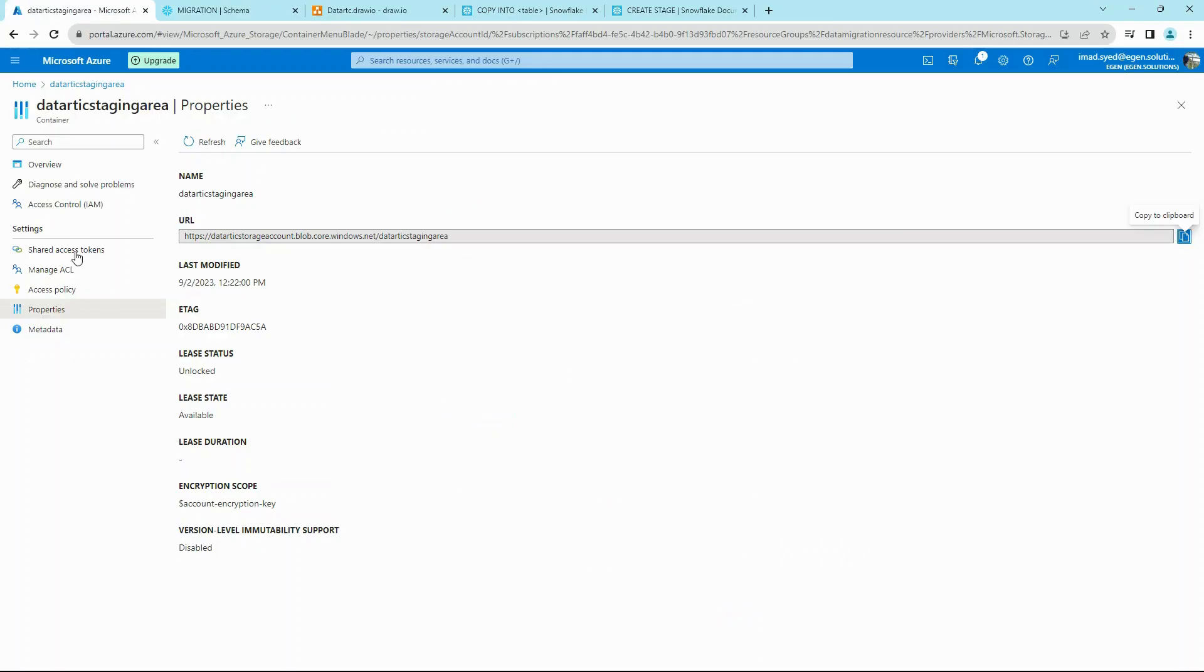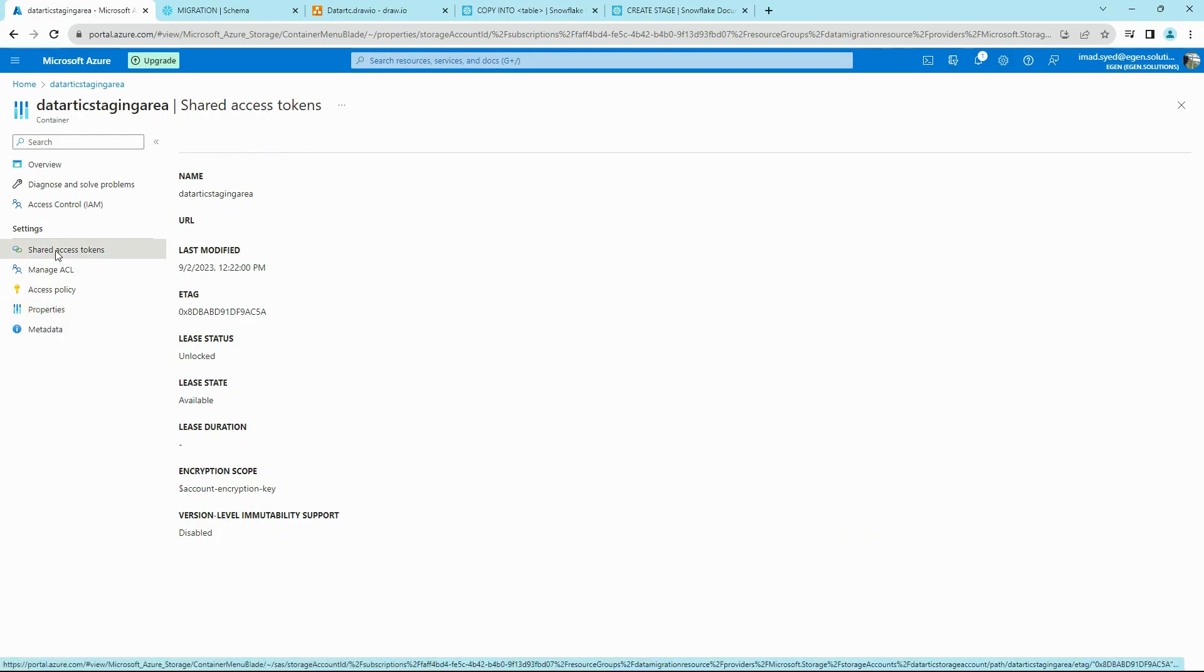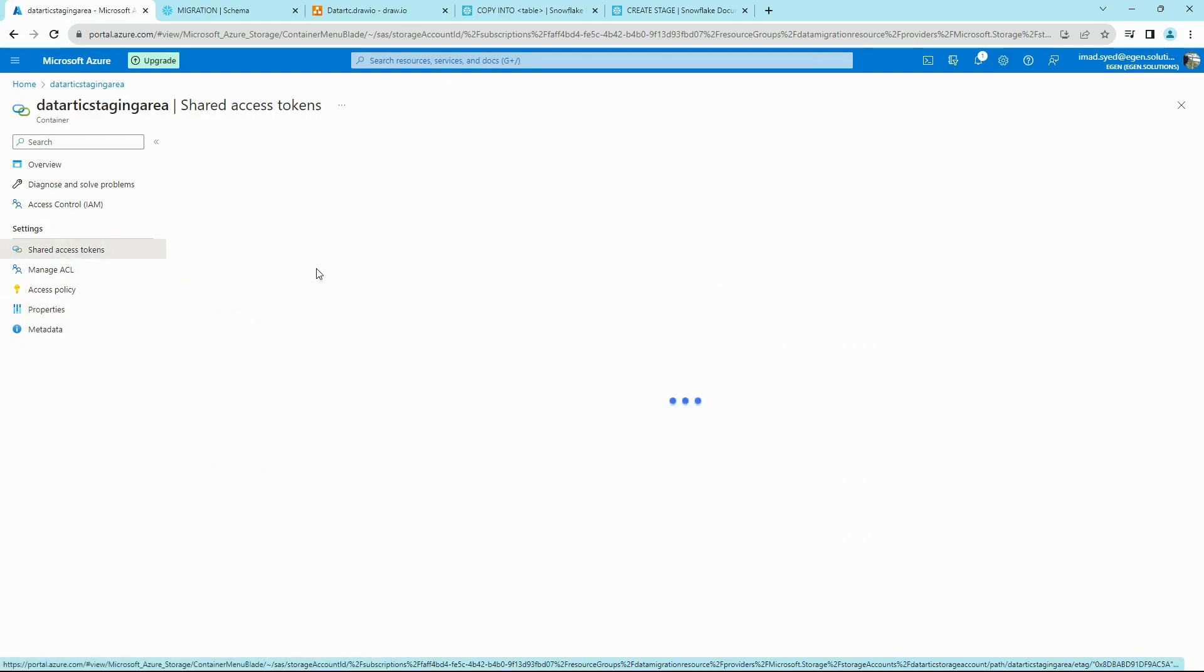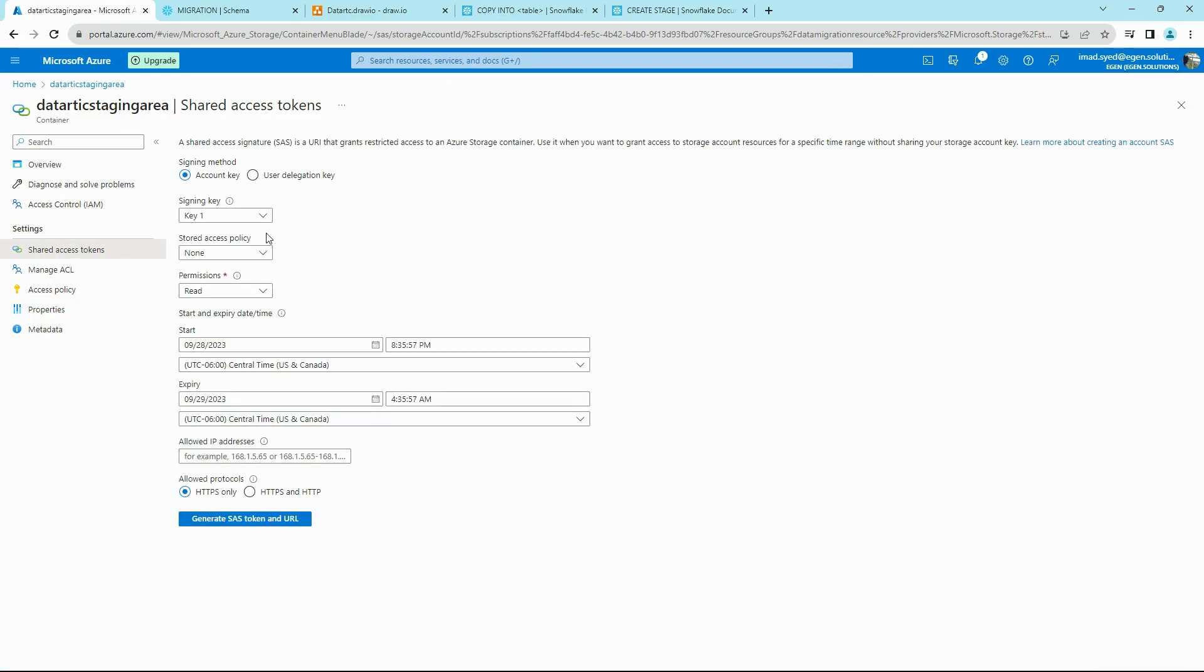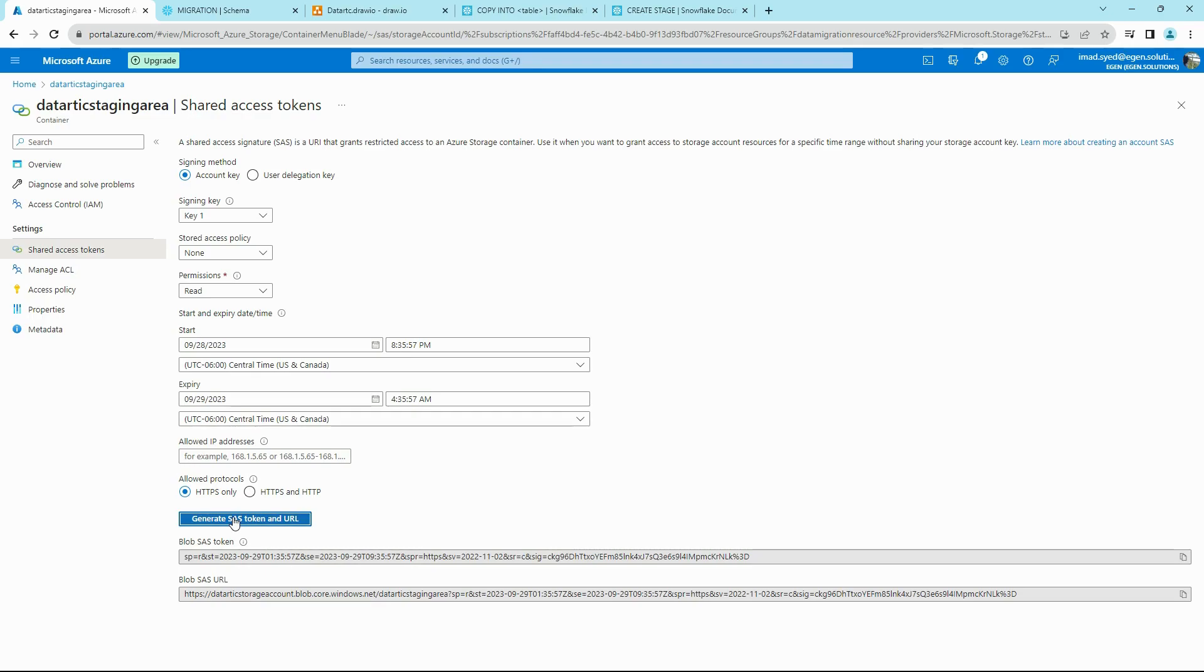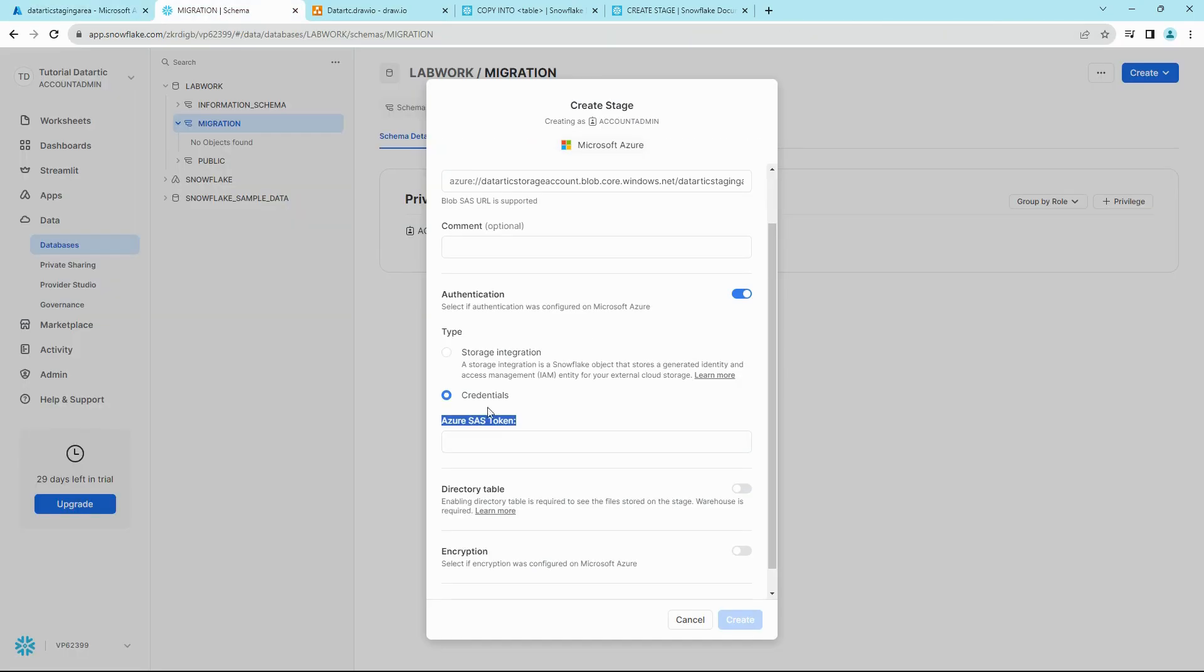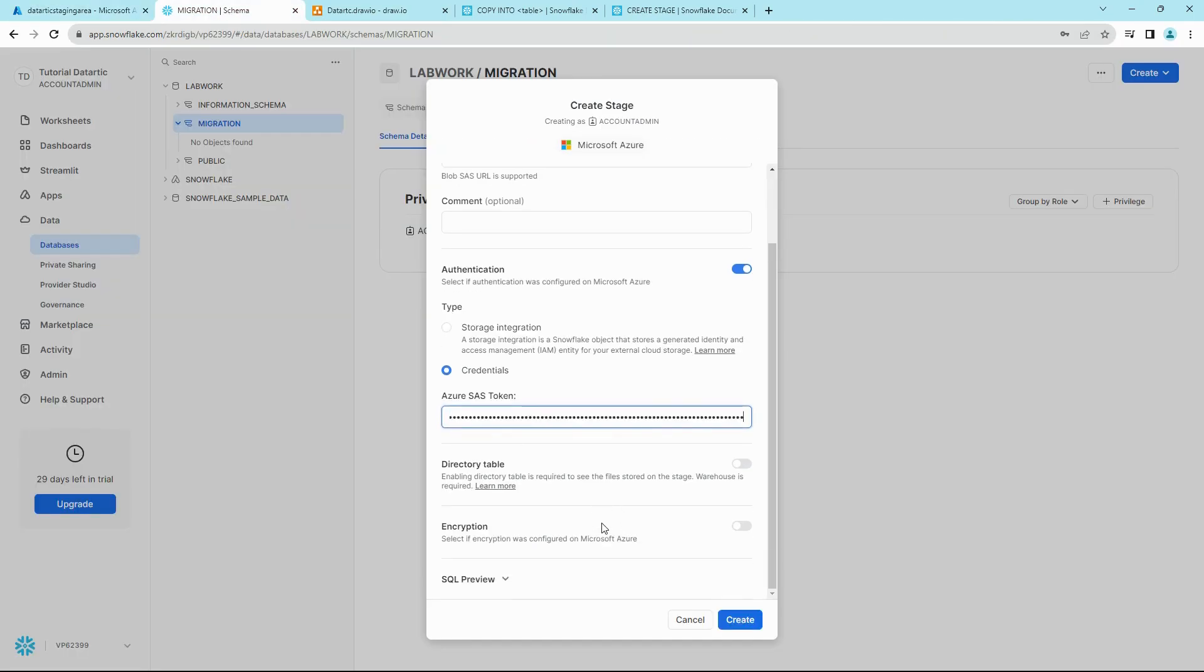Then select Credentials. It requires Azure SAS token. So go back to the staging area, select Shared Access Tokens on the left, and generate an access token. Copy the token and paste it in Snowflake, and click Create.